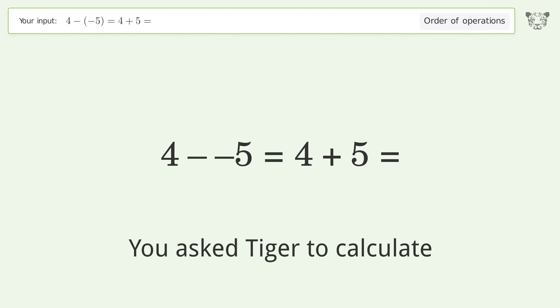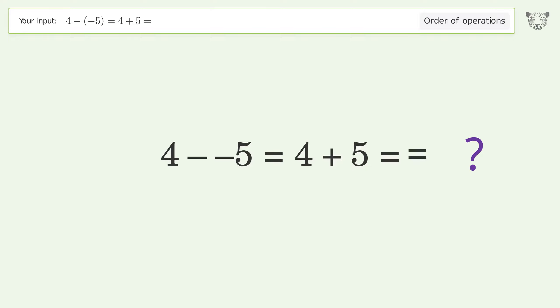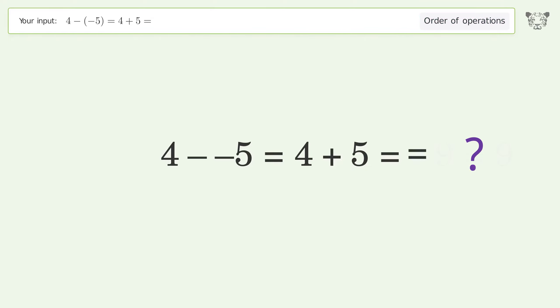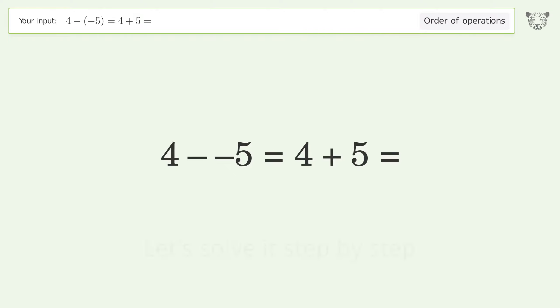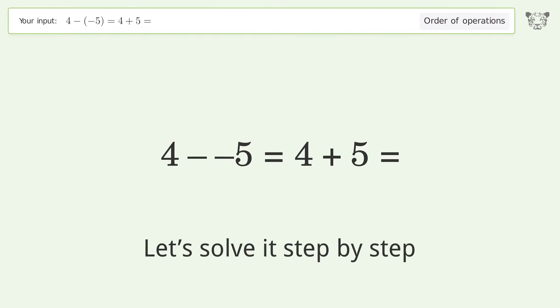You asked to calculate this. This deals with the order of operations. The final result is 9 equals 9. Let's solve it step by step.